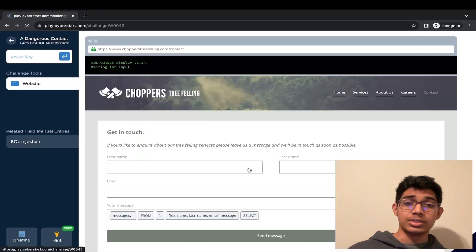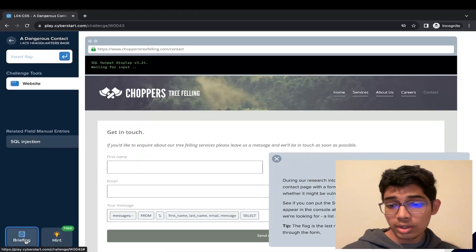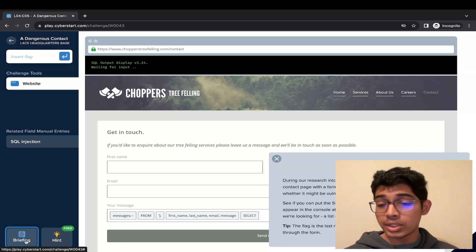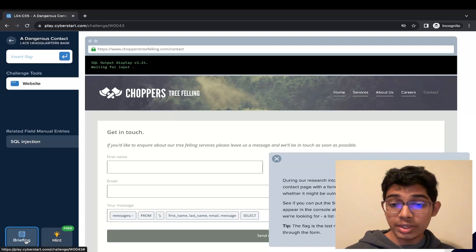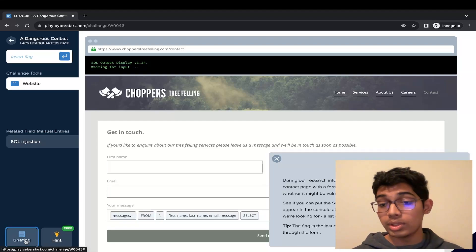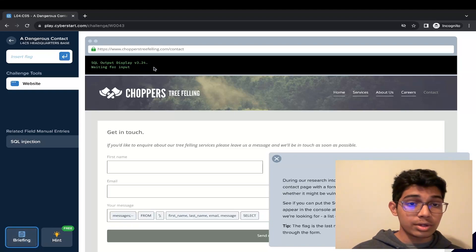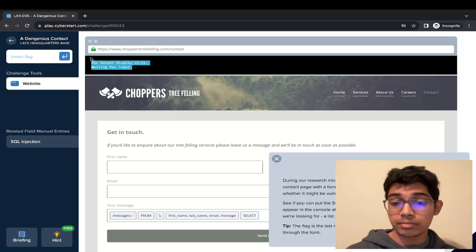In this challenge, we have to essentially put the SQL code in the right order. We're trying to get into the Choppers contact page. And as we can see here, there is a SQL display output.